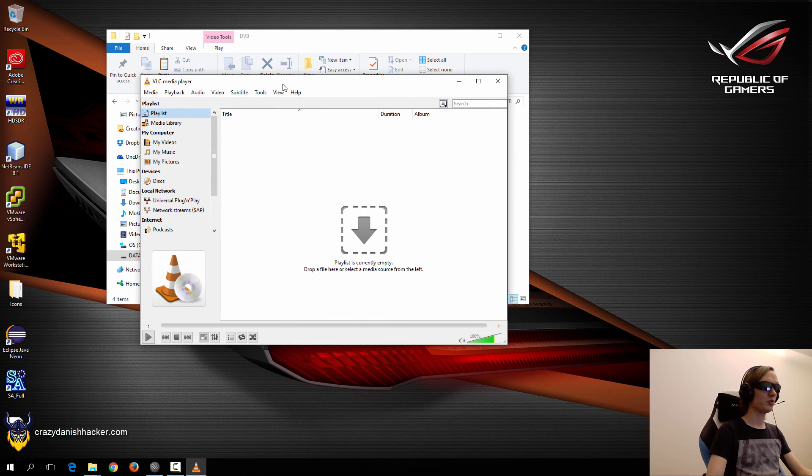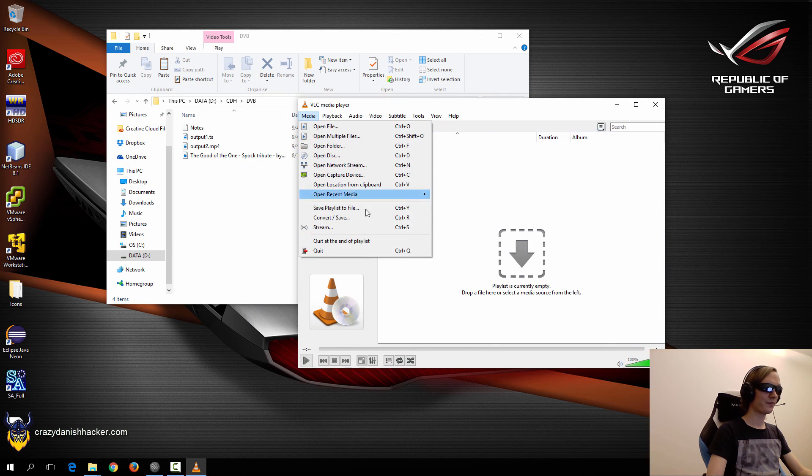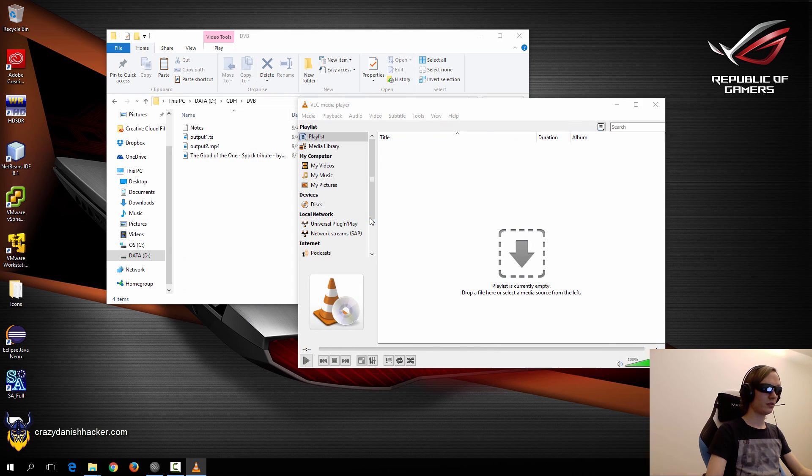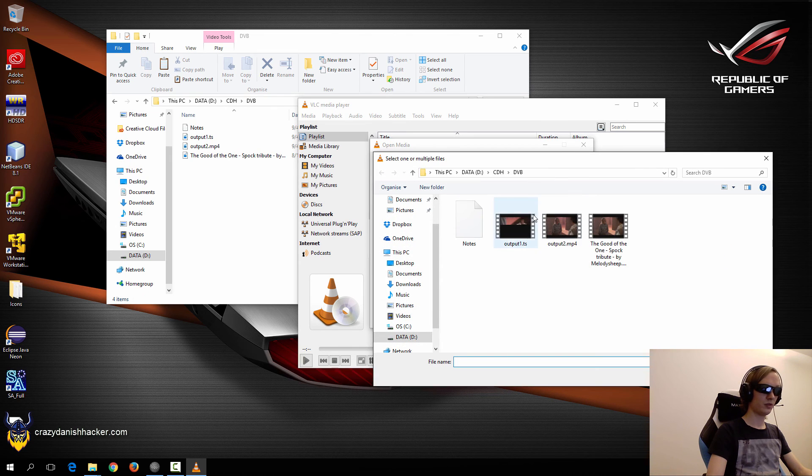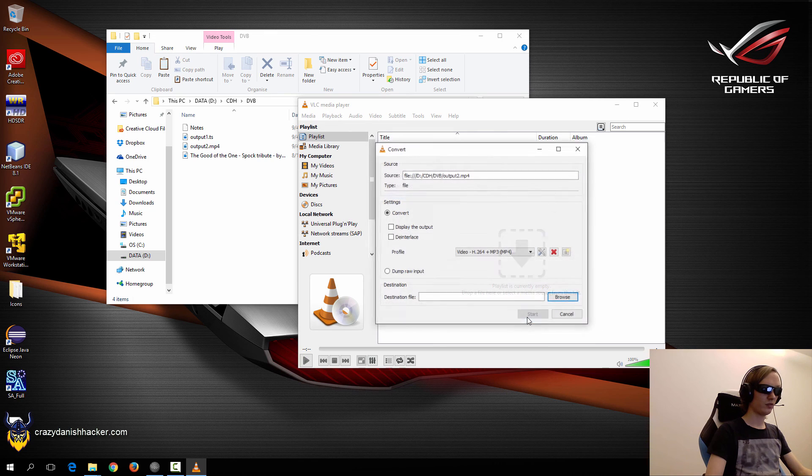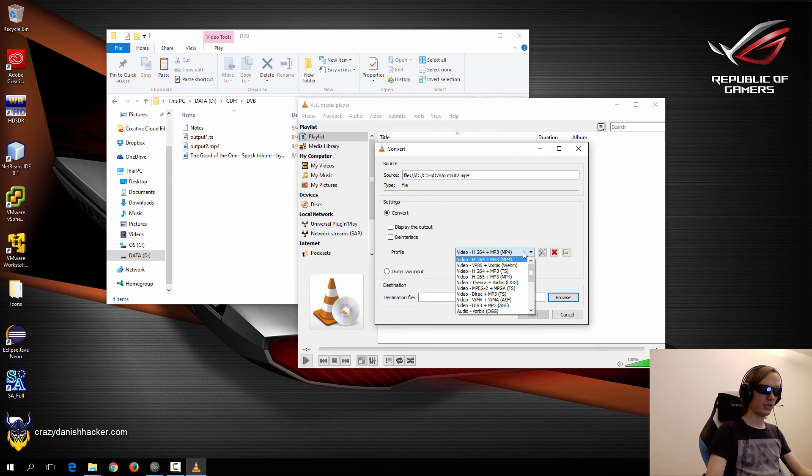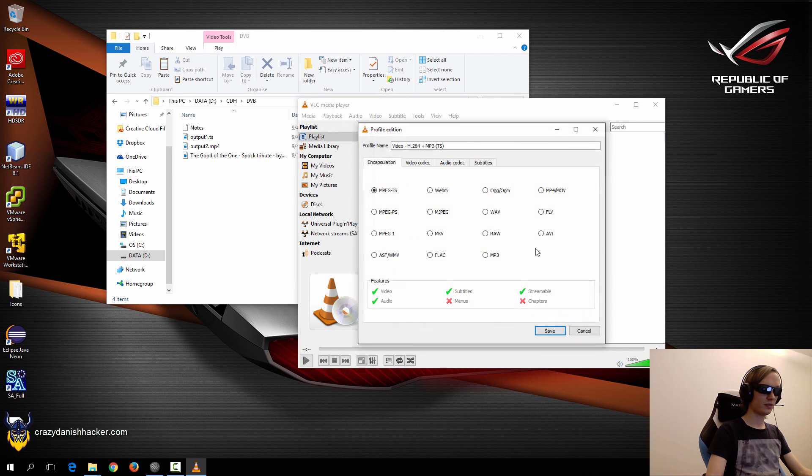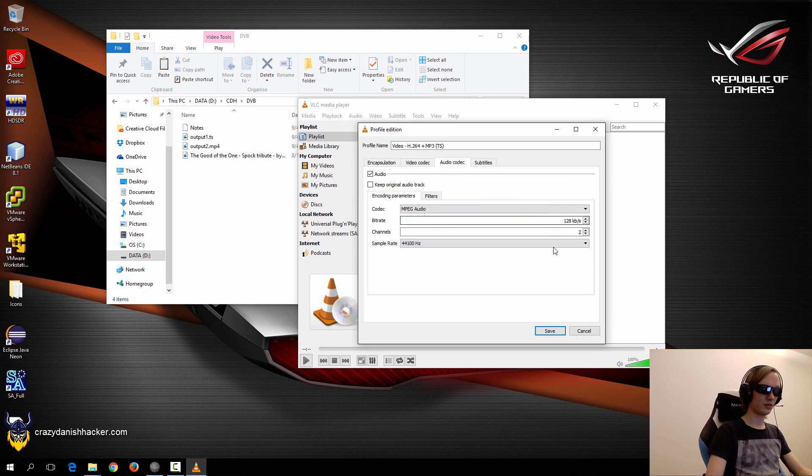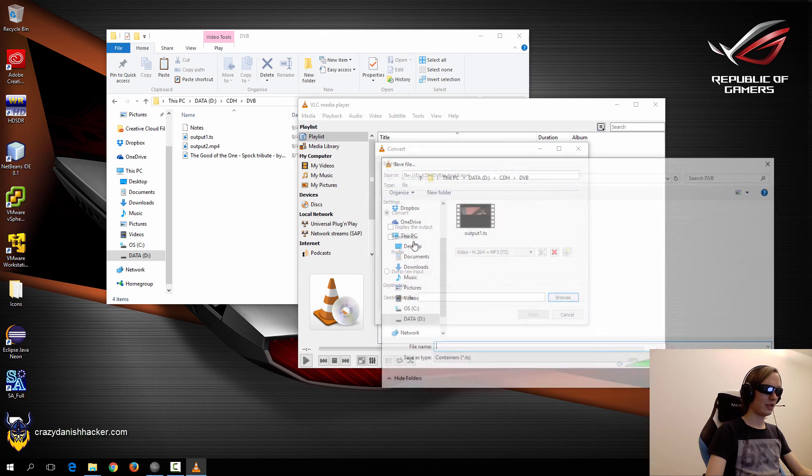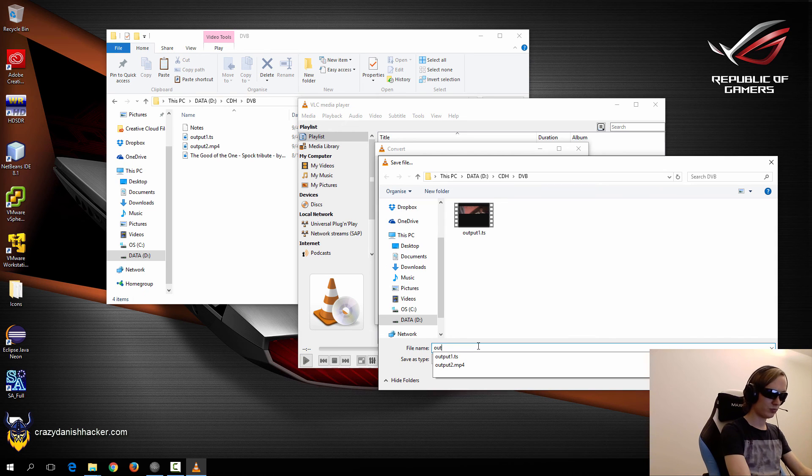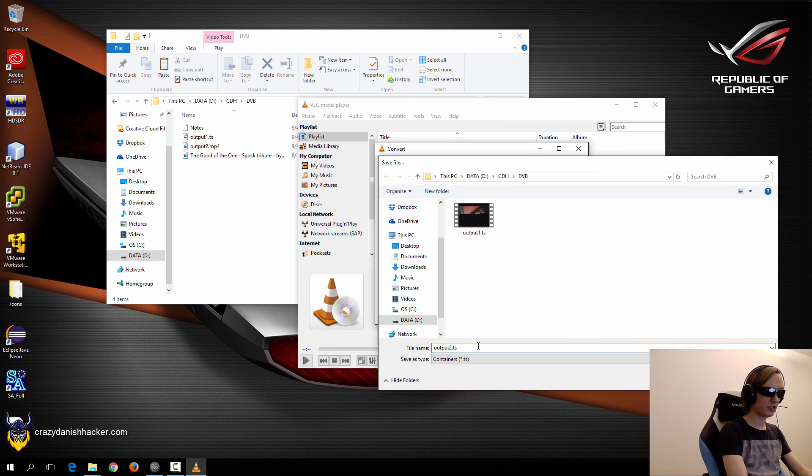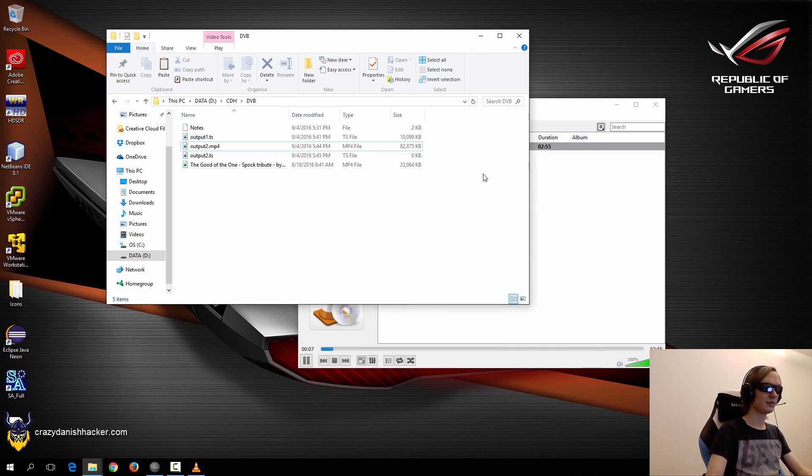And then we will convert this file as well. So we will use VLC again. Convert. Output2.mp4. Convert. And make sure we select TS. Check the settings. Looks fine. And here we will write output2.ts. And click start.